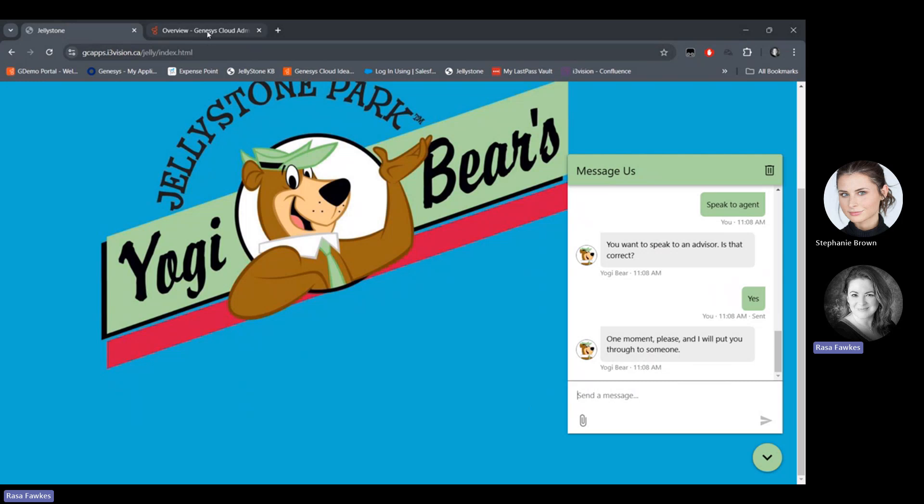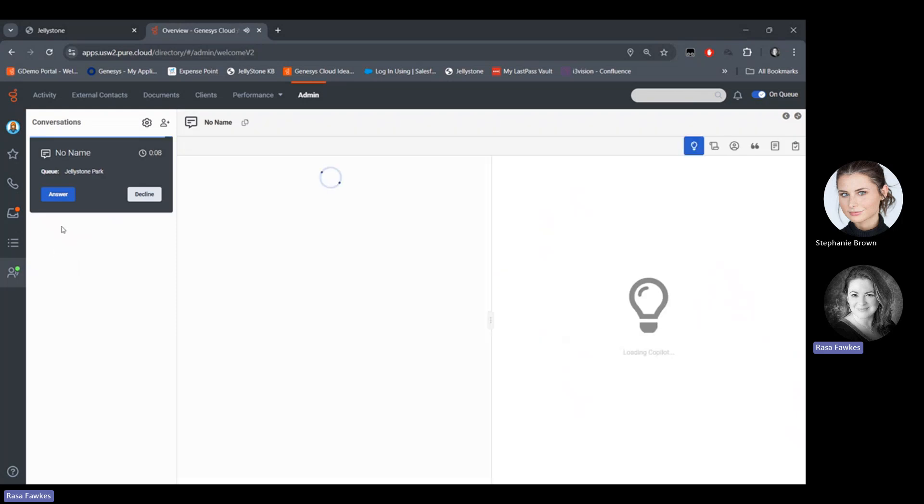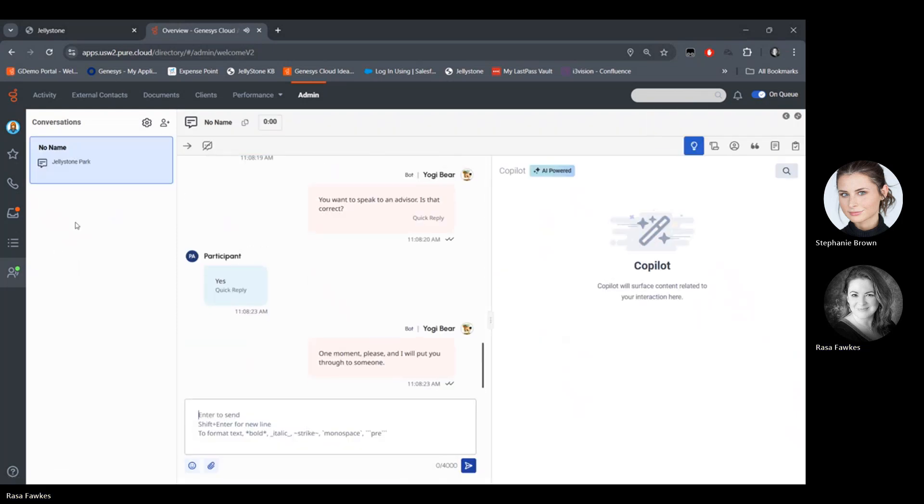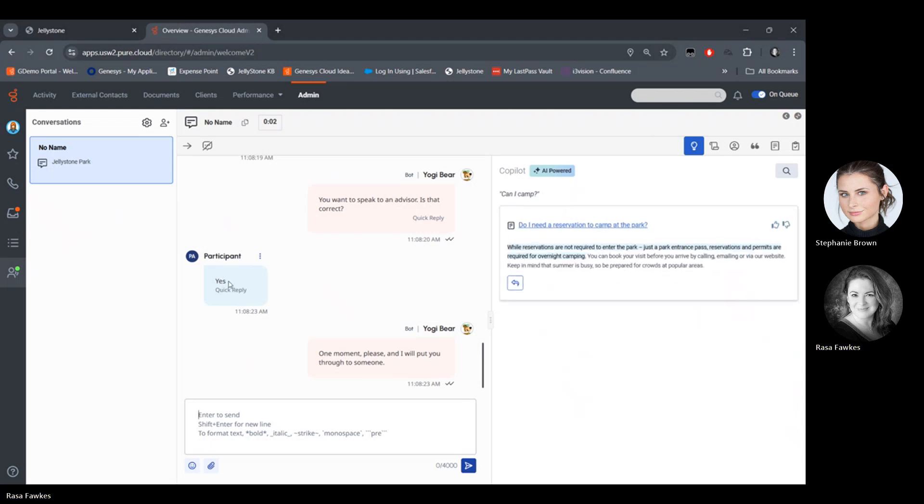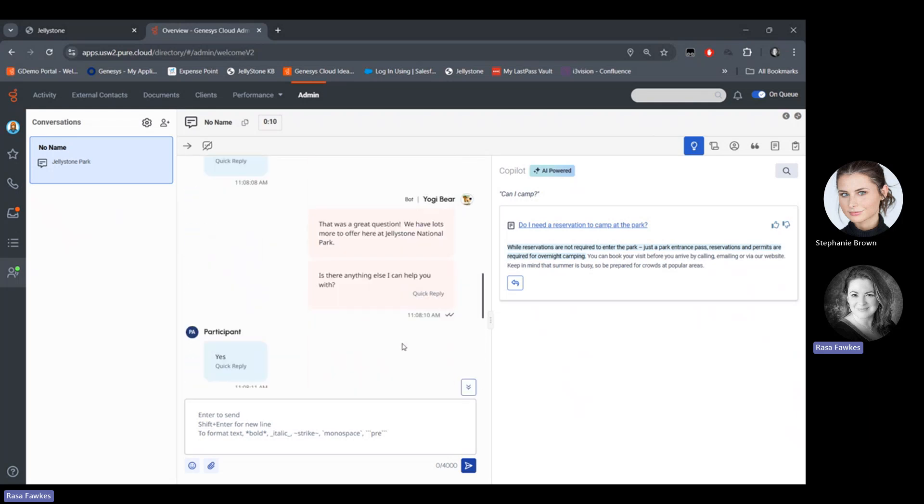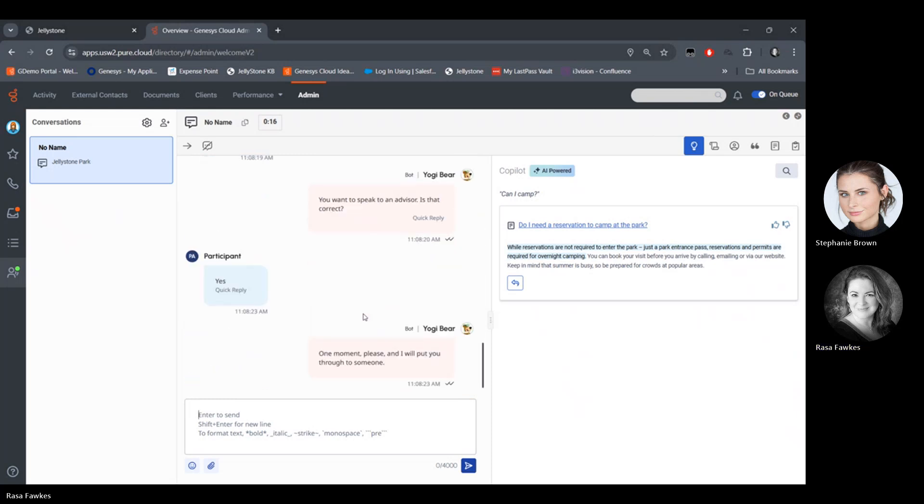Yes, I do want to speak to an agent. So I'm going to go pop over here. Here we are in Genesis Cloud. I'm going to go on queue as an agent. And here I am getting that interaction. So I'm going to go ahead and answer it. And so this is the agent view in Genesis Cloud. I've been sent that conversation here from the chat bot. I can go back and scan through it and see what was going on. I see what the chat bot has already answered. So the customer and Copilot has already kicked in.